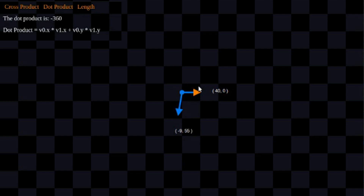So anyway, that's three pretty cool things you can do with dot product right off the bat. You don't need anything but the dot product formula, and you can start putting this to work.